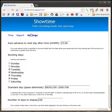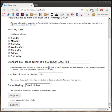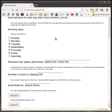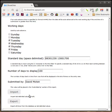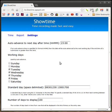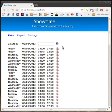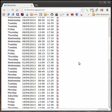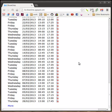So, in settings we see those items that I mentioned can be configured: the auto advance time, the working days, what are the entries, space delimited, that are corresponding to a standard day for you, a number of days to display on the main screen there, and the default value for the submitted by, so you don't have to type your name.